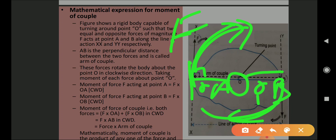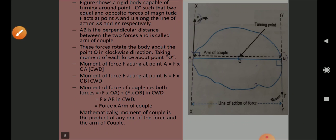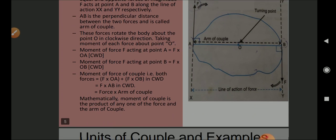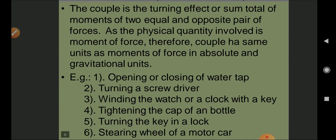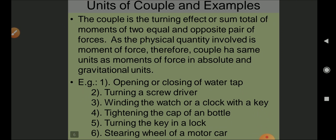Therefore, AB is the arm of couple. Mathematically, the moment of couple is the product of any one of the forces and the arm of couple: Moment of couple = F × arm of couple. This is the mathematical expression for the moment of a couple. The unit of couple is the same as that of the moment of force, since the same physical quantities are involved — that is dyne-centimeter in absolute units and newton-meter in SI units.